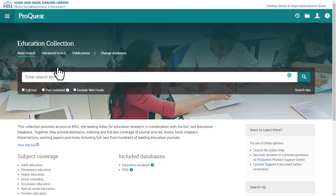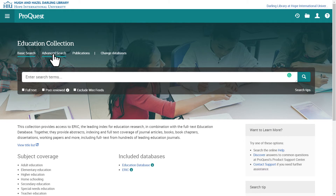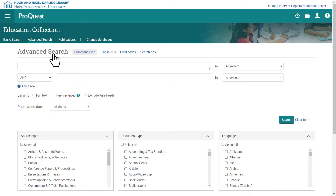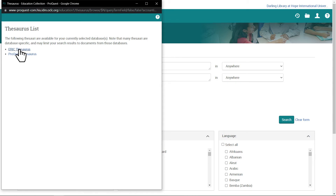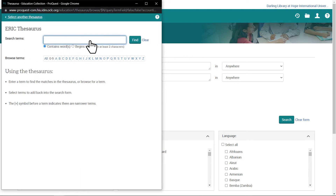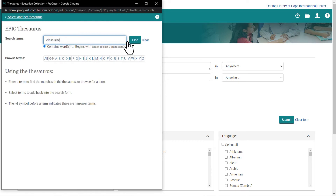Once here, I'll use the advanced search. I'm clicking on Thesaurus to open the ERIC Thesaurus. With this tool, I can see if ERIC has categories for my keywords and key phrases.